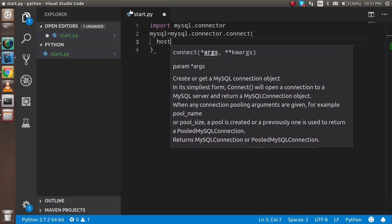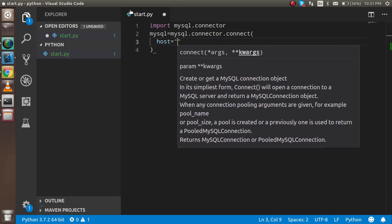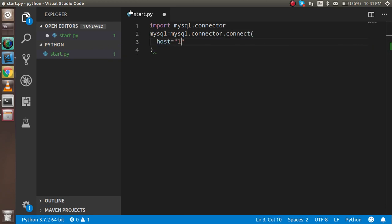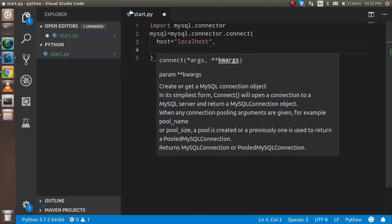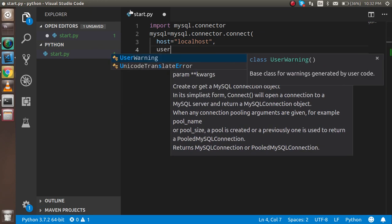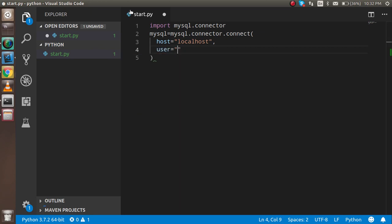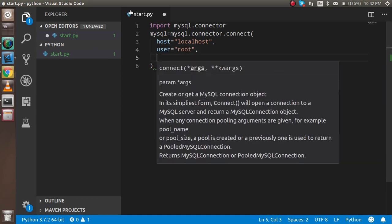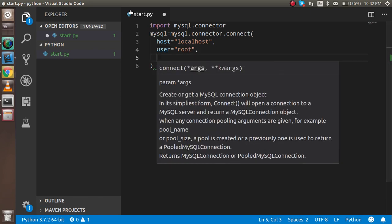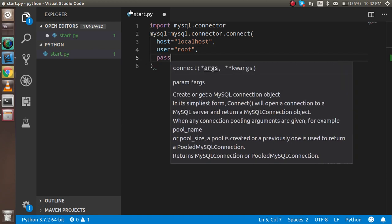The host value is localhost because it's my localhost. The second is the user, and the user is root in my case. In your case, it can be different, but if you don't change anything, then it could be root. The third one is the password.